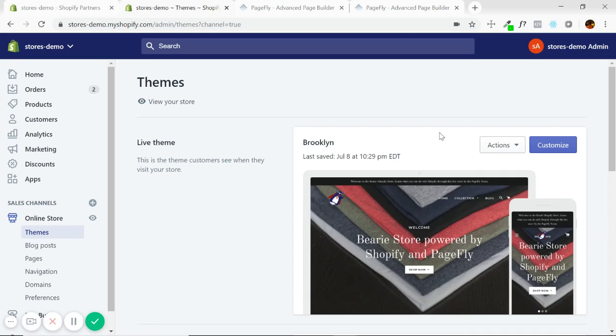Hey everyone, welcome to the video. This video is just to complement our Shopify pages article where we basically provided all the information you need to know about the stock Shopify page templates that come with each theme.